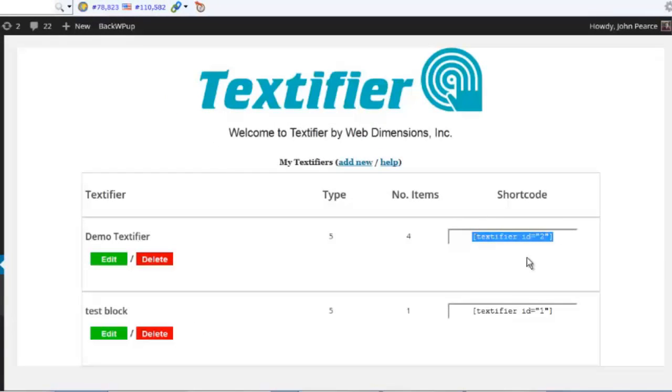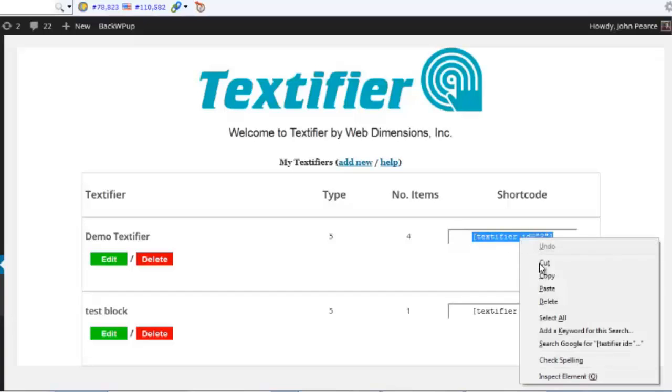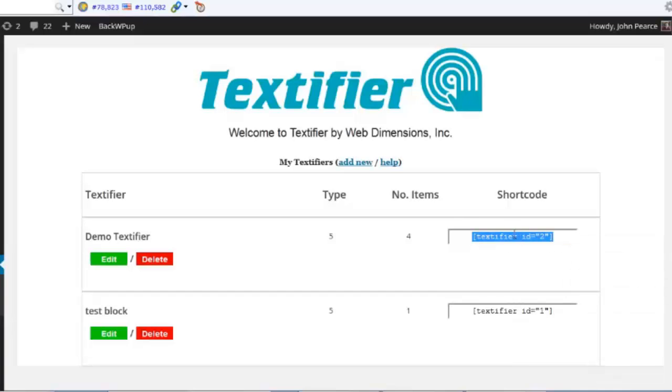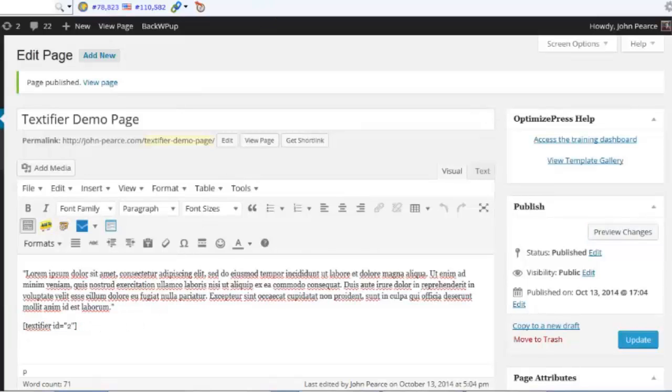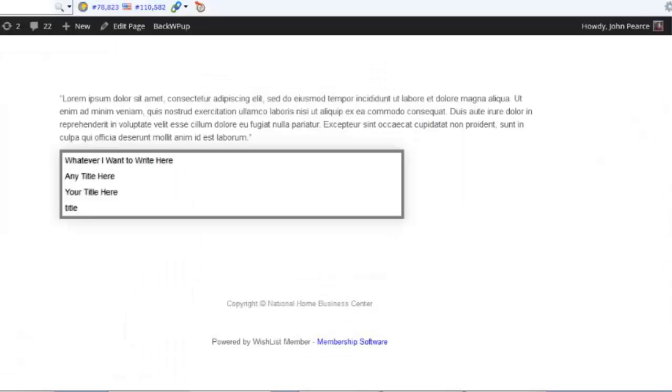I'm just going to copy, right click and copy the shortcode there and put it straight into a post. Here's one I prepared earlier and there is the shortcode. Paste it in, publish the post and there it is.